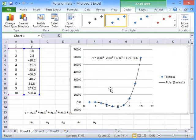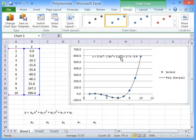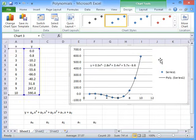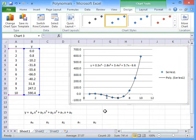And there we have our fourth order polynomial fitted to the XY data. Now, the only problem with this is that these values aren't actually linked into the spreadsheet and can't be used for any further calculation.